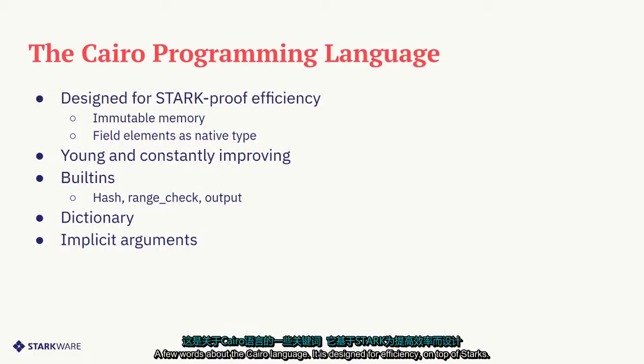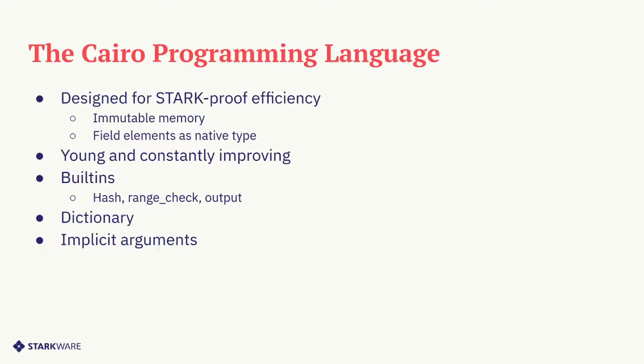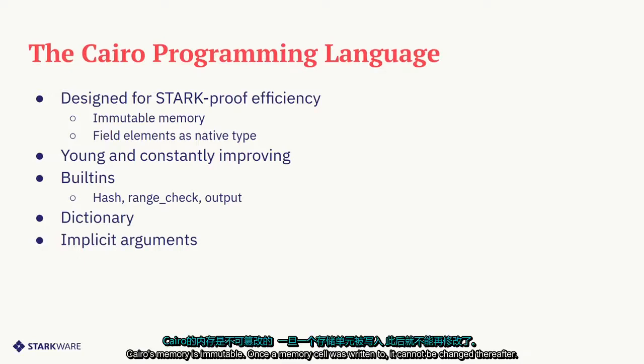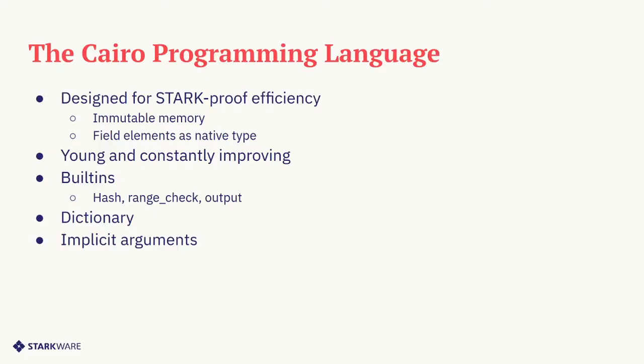A few words about the Cairo language. It is designed for efficiency on top of Starks. Cairo's memory is immutable. Once a memory cell was written to, it cannot be changed thereafter.